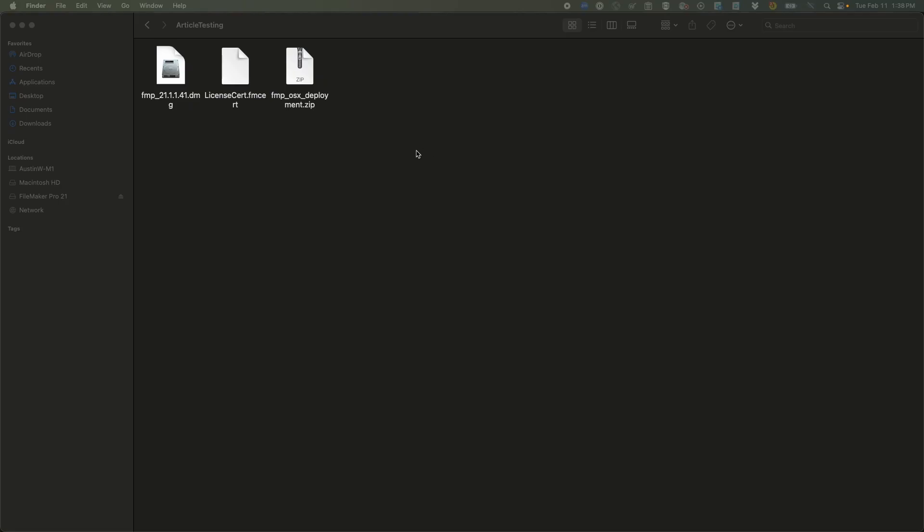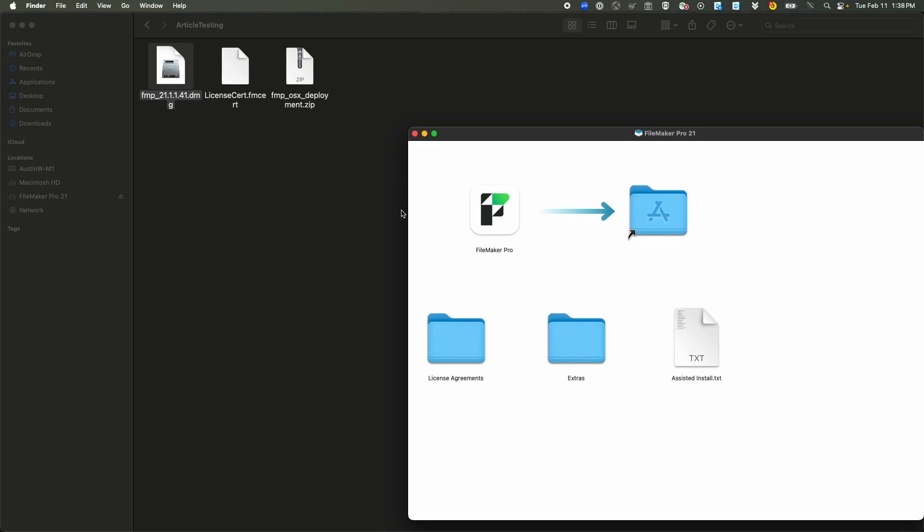You want to go to your electronic software download page and you want to get the version of FileMaker Pro you want, as well as your license cert. You can see that's the two files we have here.